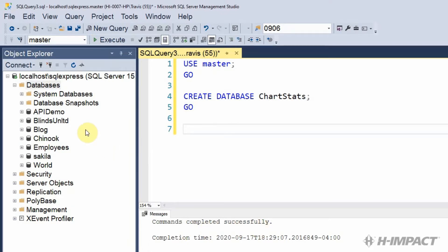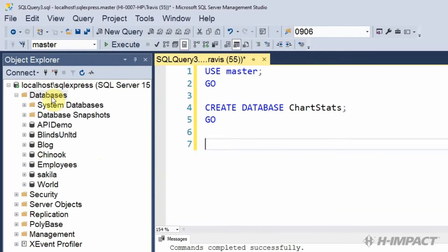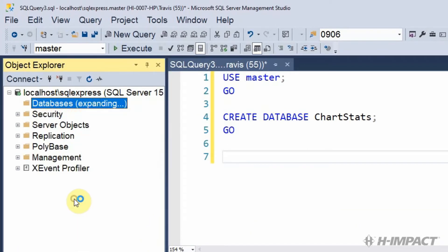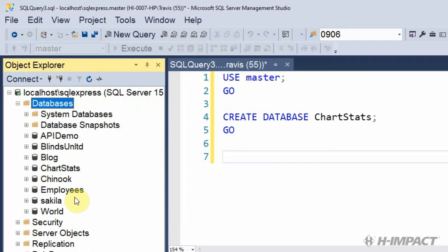Now we have to refresh the databases folder in order to see our database. ChartStats appears in our list now, so our database has been created. Now we have to create our table.